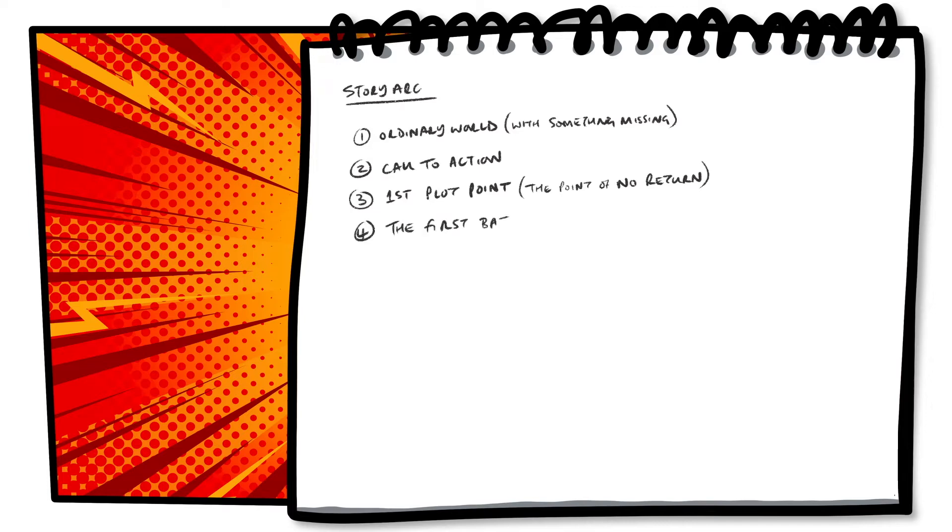Part 4 is our first battle. This doesn't necessarily need to be a fight, this could be a challenge, or something they need to overcome.